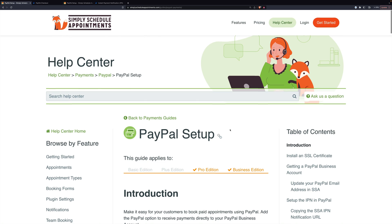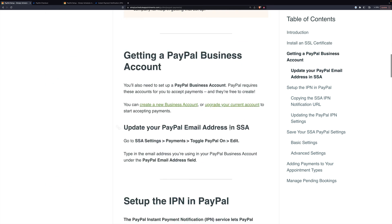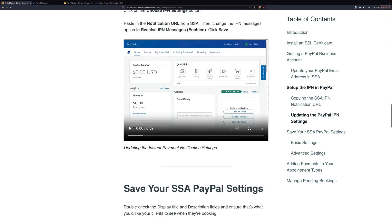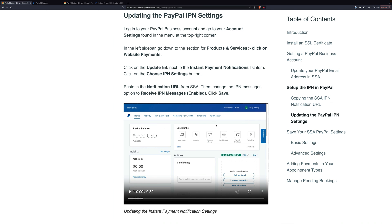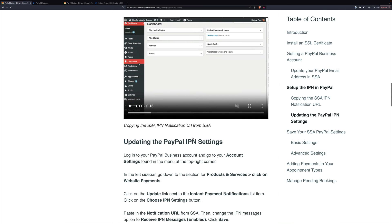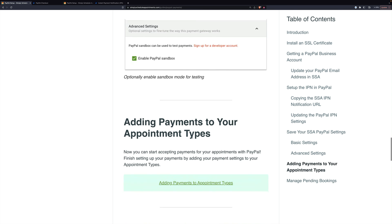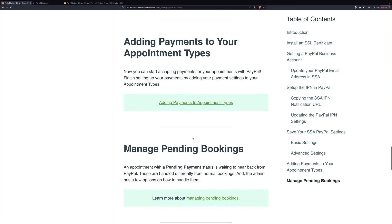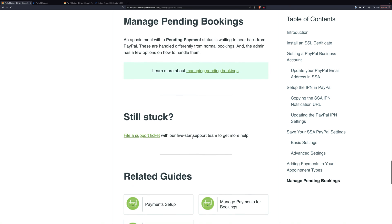Again, the documentation is here — you can come back and read it more carefully if you need to. There are also very short videos on how to do specific things like entering your IPN URL. So don't be afraid to go through the docs, watch the video again, and get a hold of us if you need support.